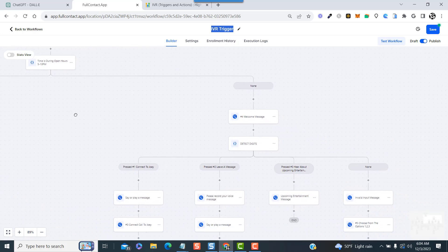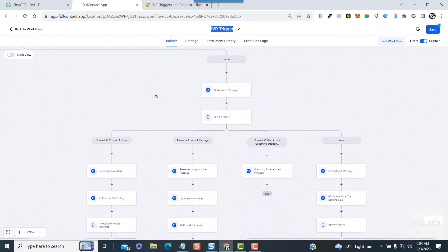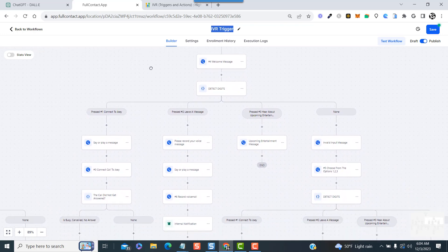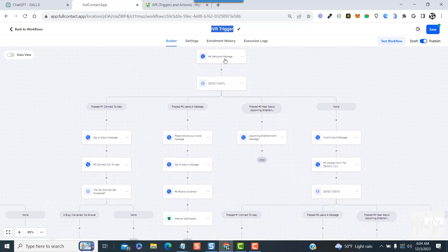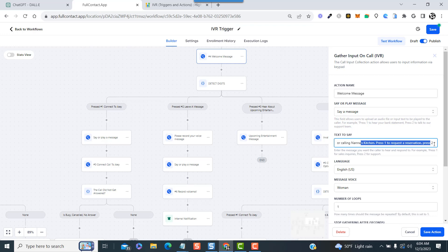Now before I get into these other elements, I just want to review the basic flow so you understand what's going on here. This is exactly like the basic setup that's shown in High Level. The call comes in and triggers the workflow's first step.